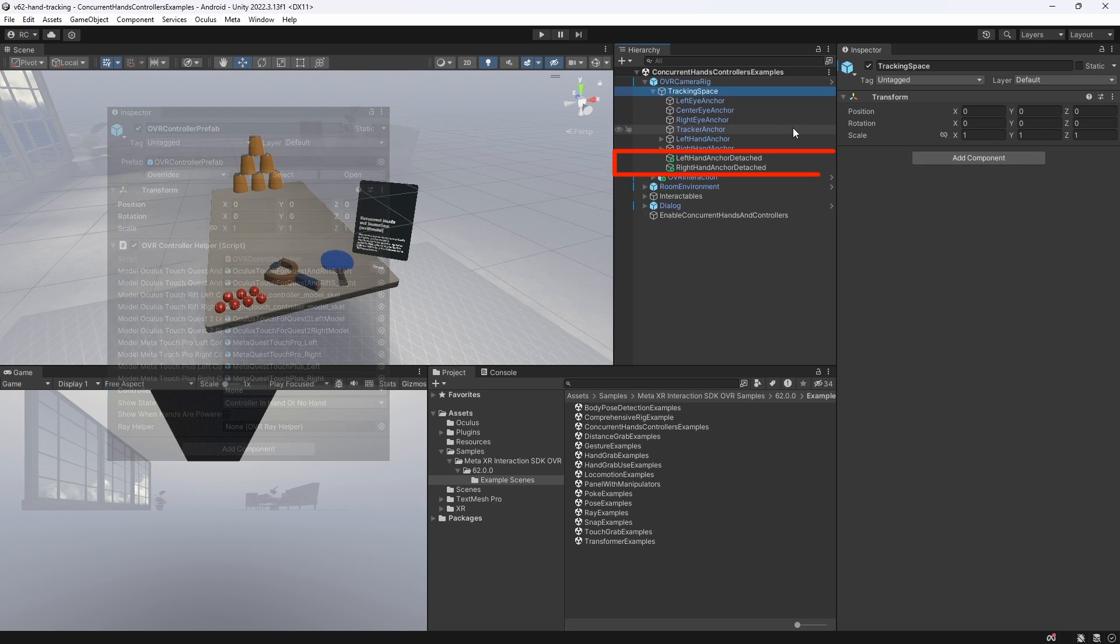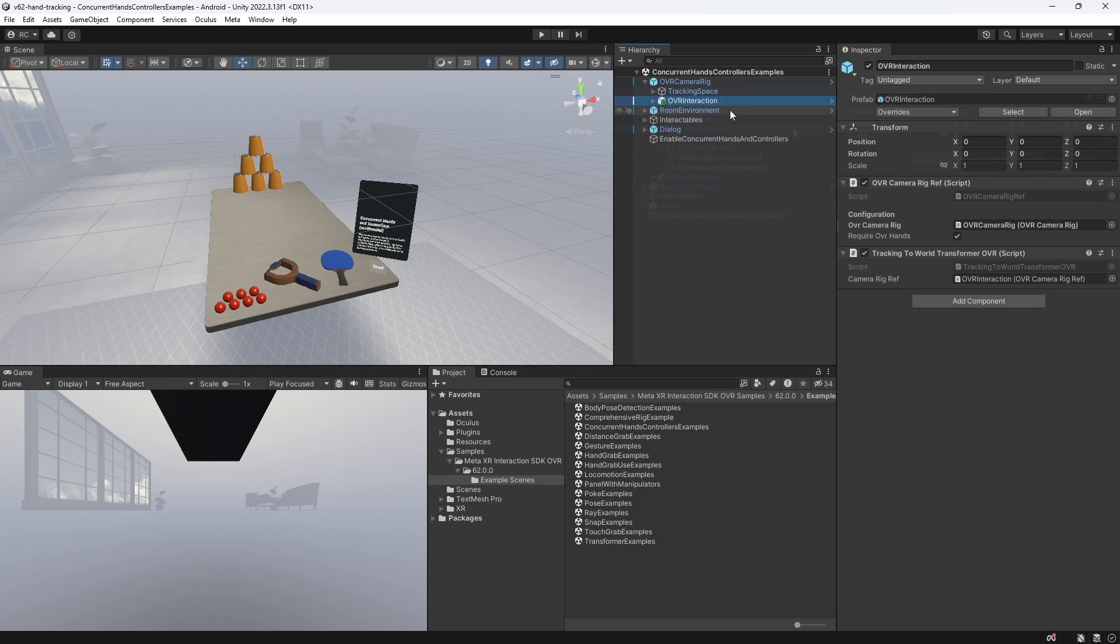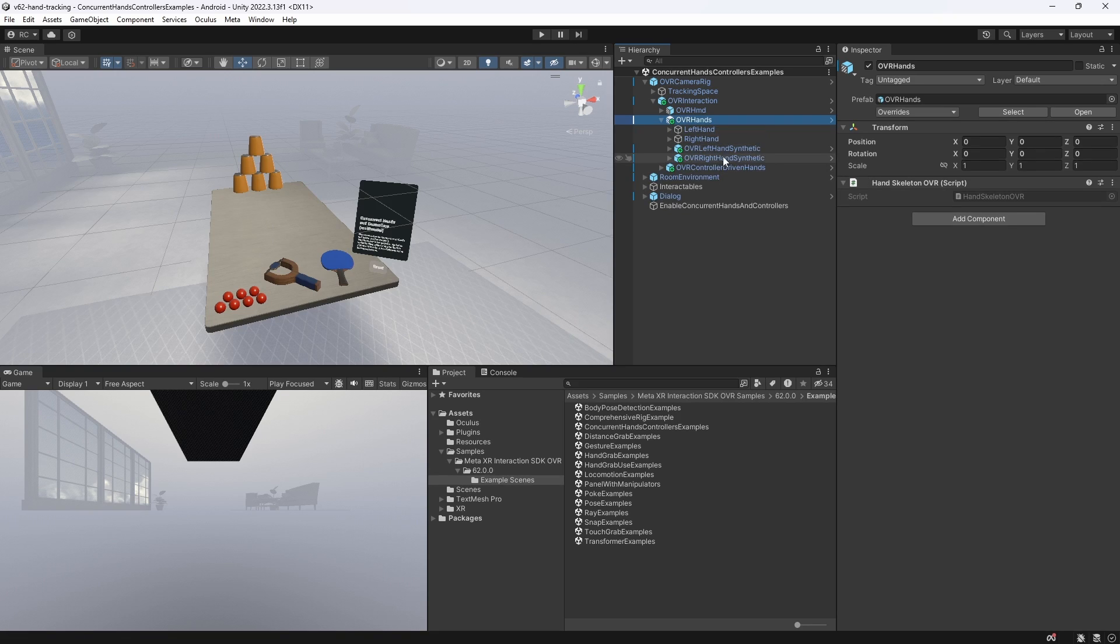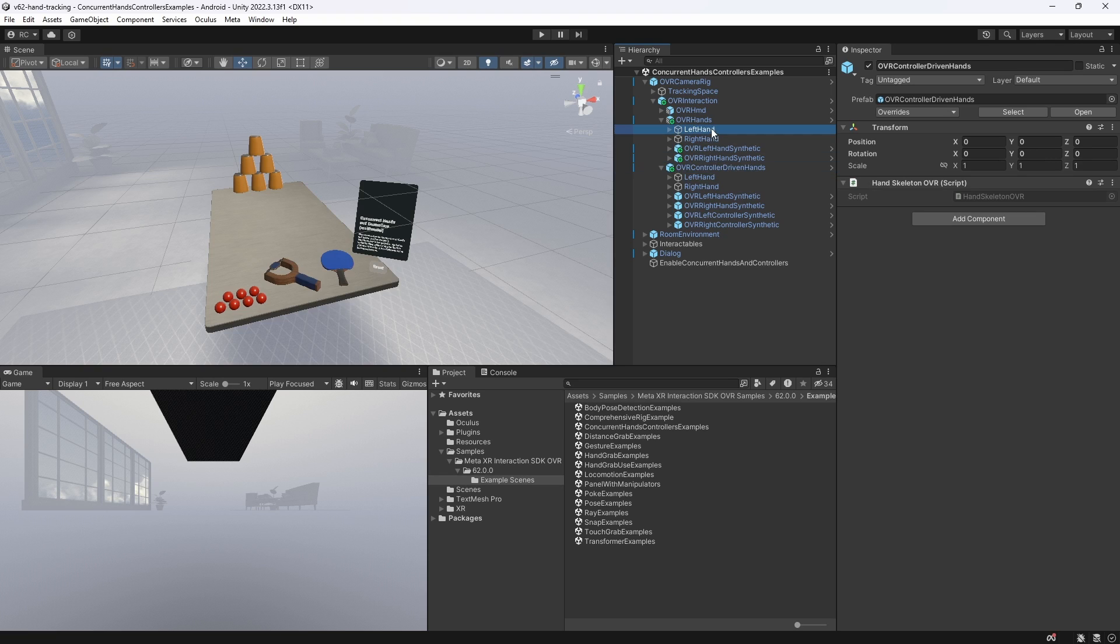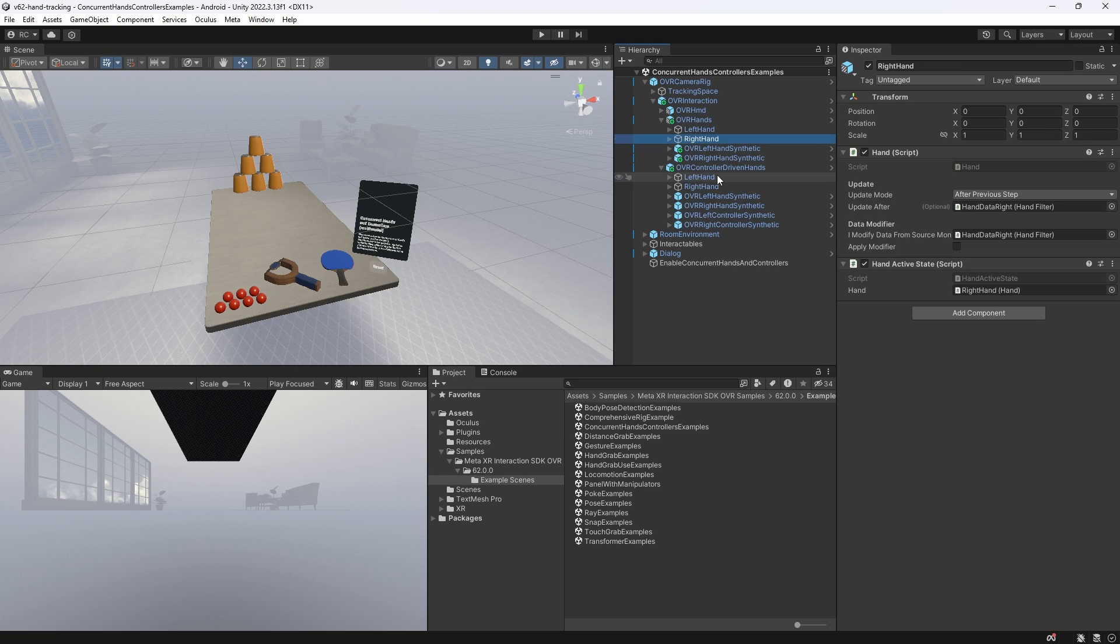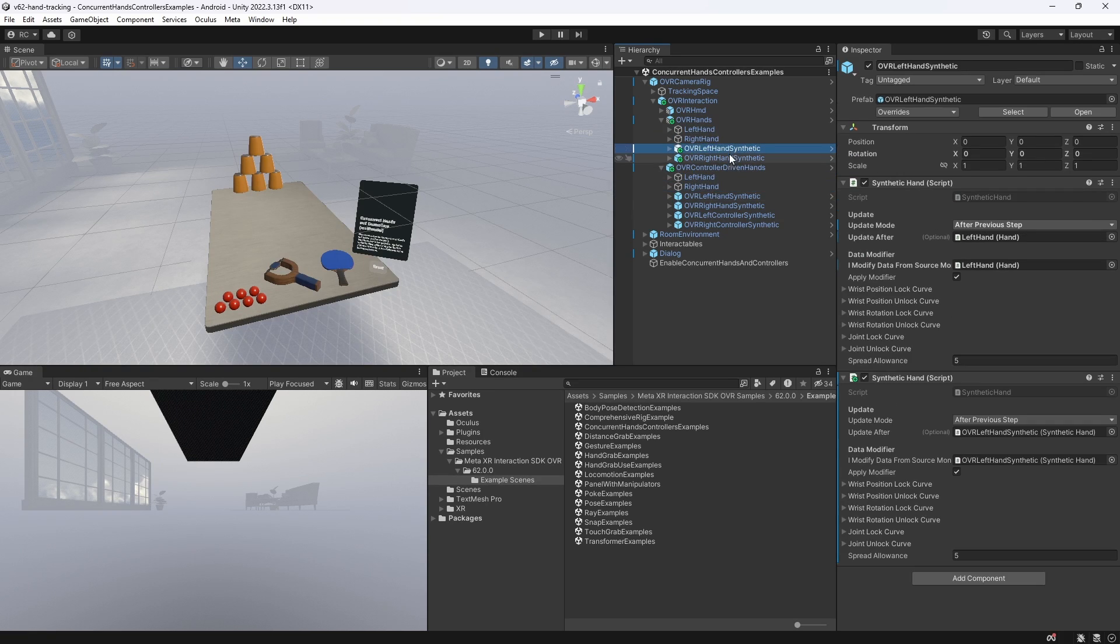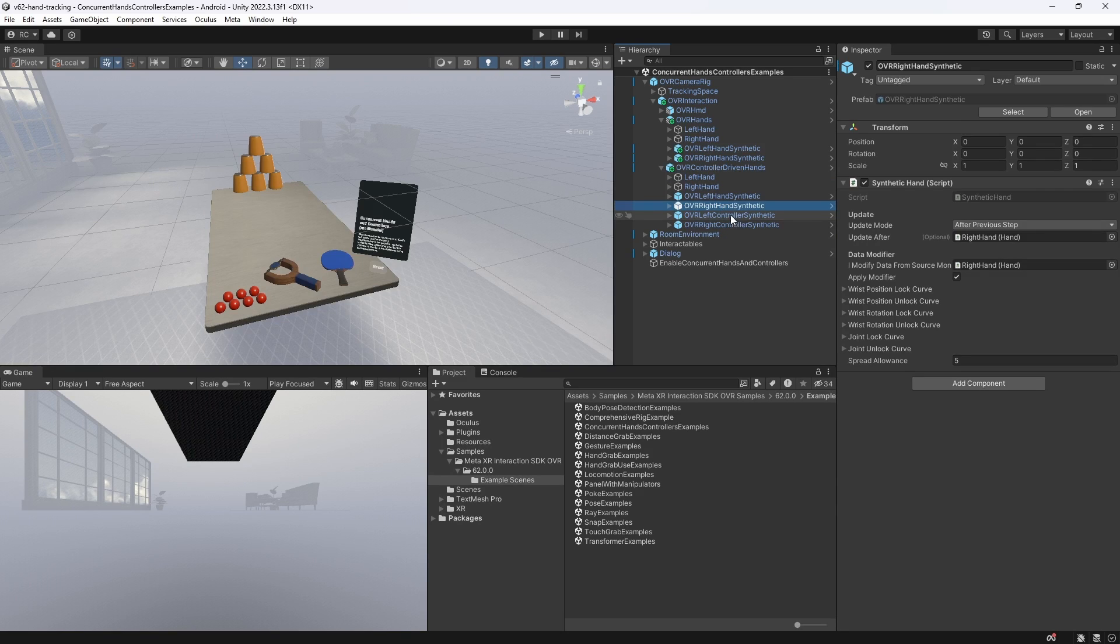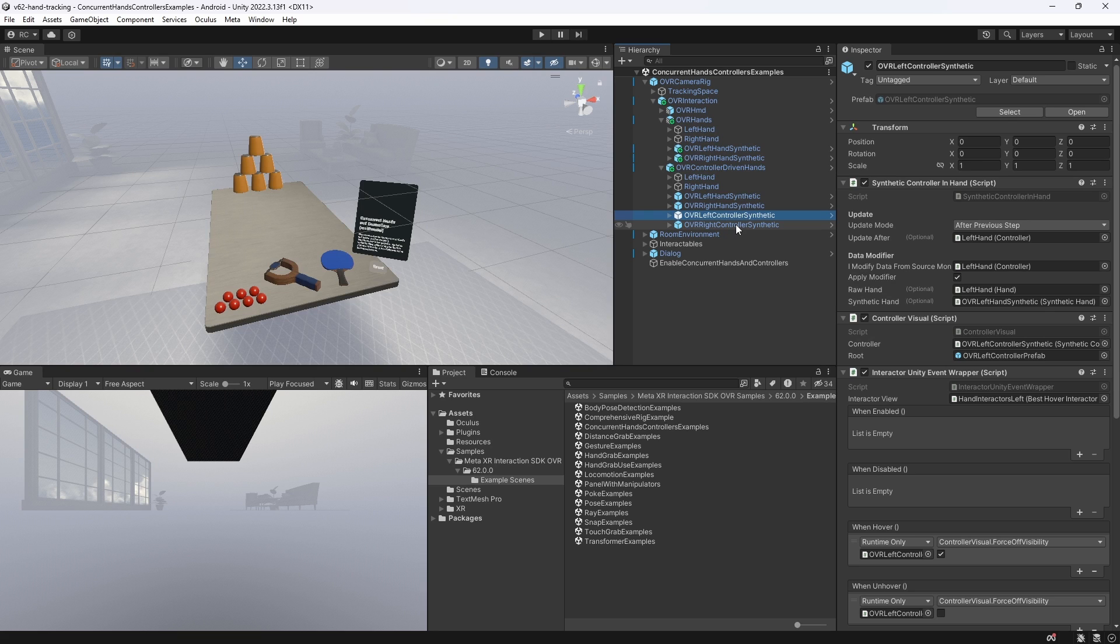However, Meta uses a different approach in this sample. If we open the OVR interaction, we can see that Meta simply added an OVR hands and an OVR controller driven hands prefab. If we open them up, we can see that they also simplified the setup. Namely, we can now set up controllers exactly like hands, except for adding also visual representations of controllers with controller synthetic. Fantastic!